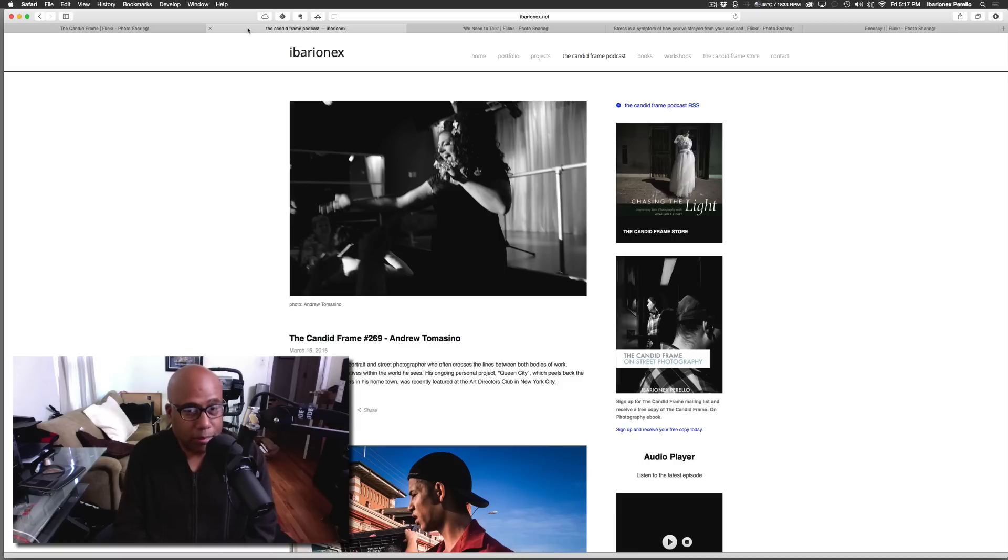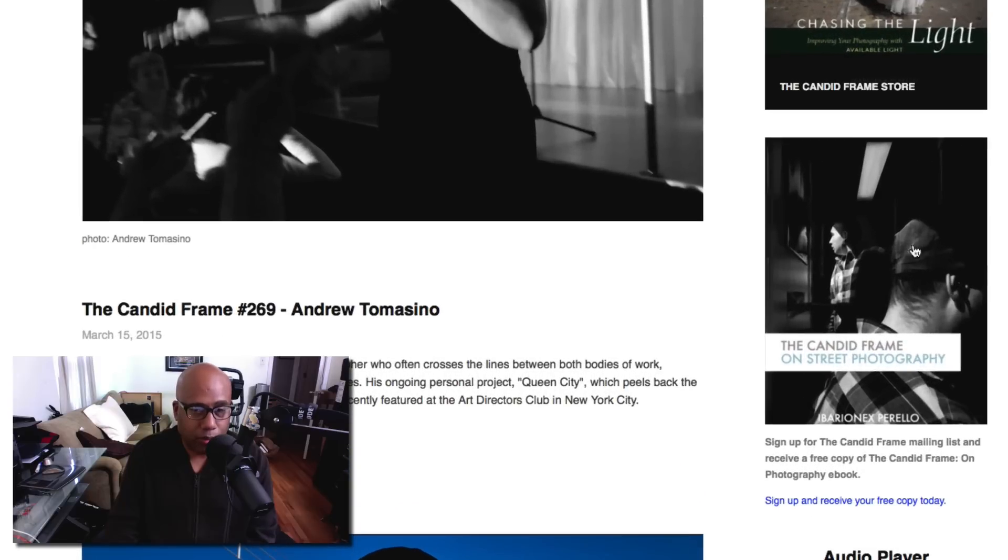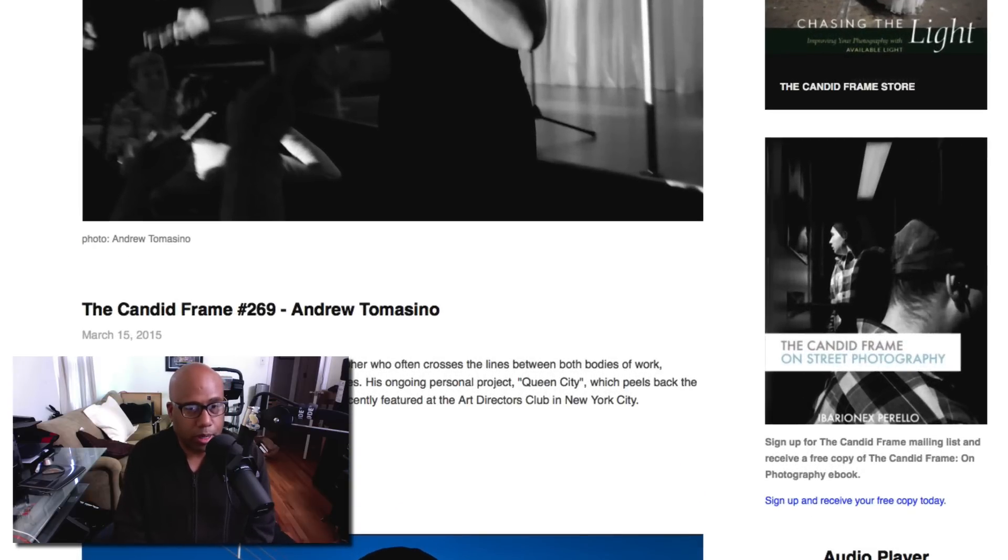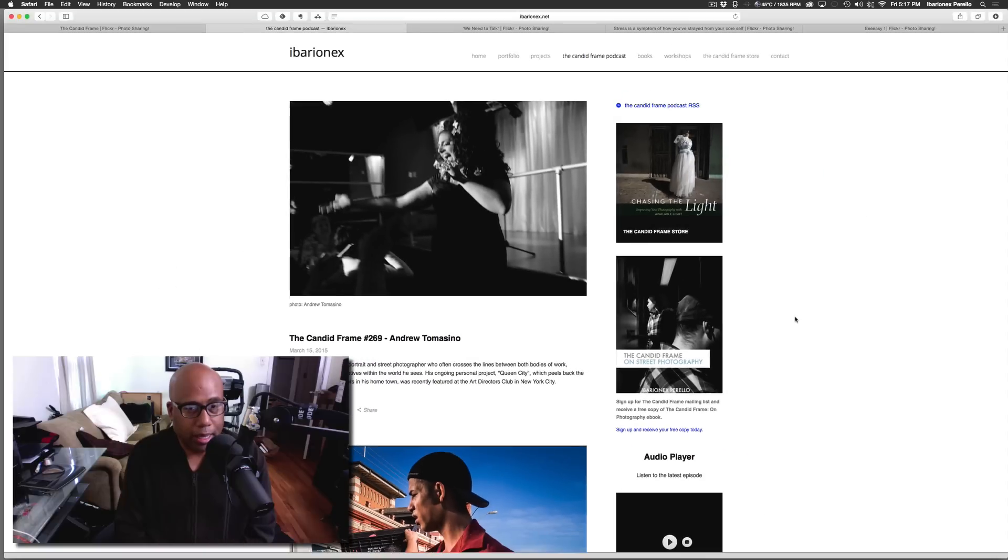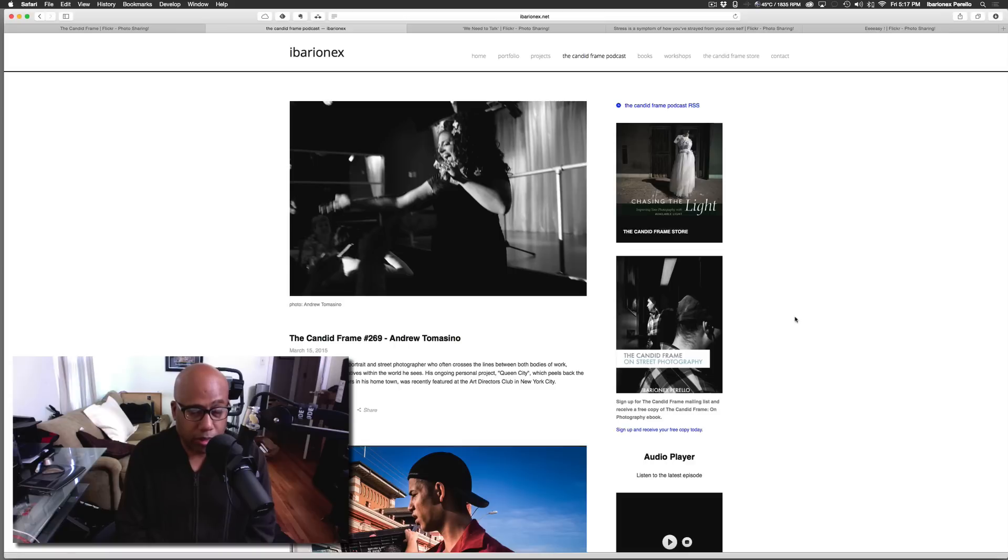Some, if not all of what you read in that book might work for you. So if you want to check it out, all you need to do is visit the site at thecandidframe.com, go to the link here on the right hand side and just sign up for our mailing list and we'll send you out a free copy. We'll periodically be updating you not only on episodes of the Candid Frame, but some exciting news that's going to be starting in April.